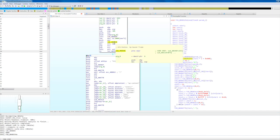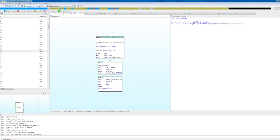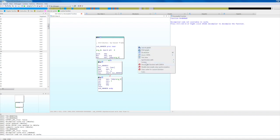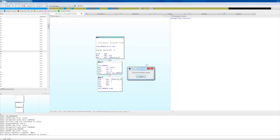In the default configuration, the decompiler view is synchronized with IDA's graph view. So when you navigate through different functions, the decompiler view is automatically updated. However, you can disable the synchronization using the corresponding option in the context menu.